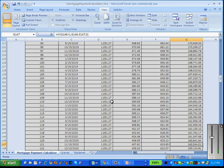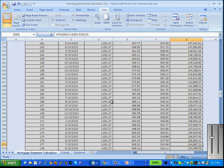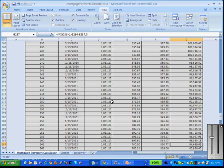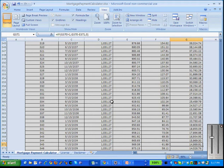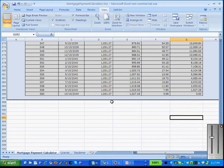If we move down to November 15, 2020 — ten years down the road — we'll see that we still have a balance of $160,000 and some change on our mortgage. Twenty years in the future, that mortgage will be paid off. We'll be making our 360th payment on October 15, 2040, and there we've got our balance at zero.